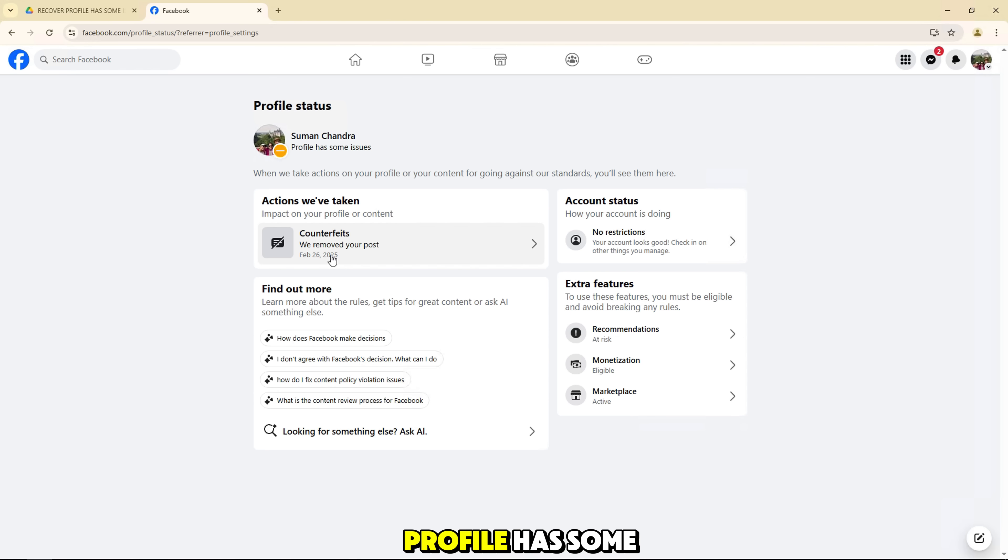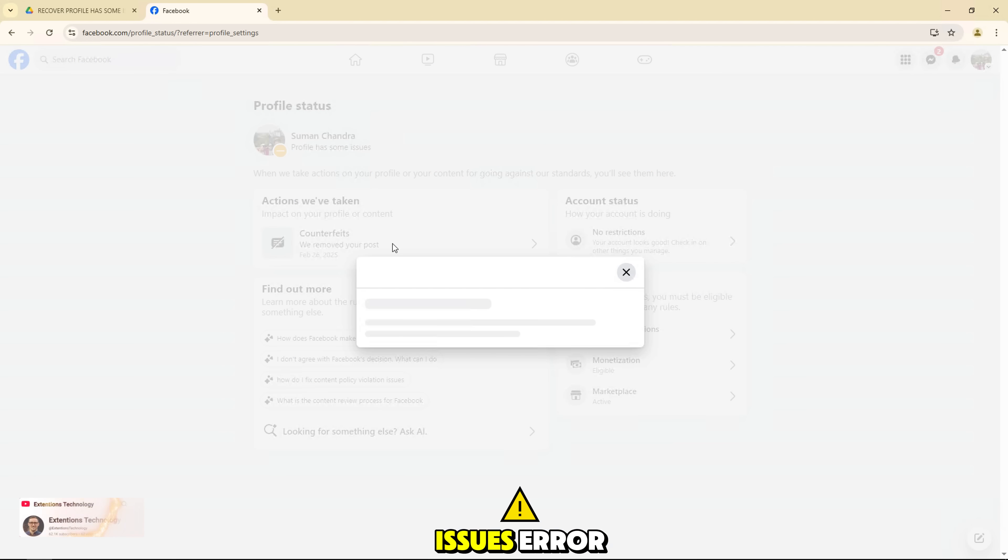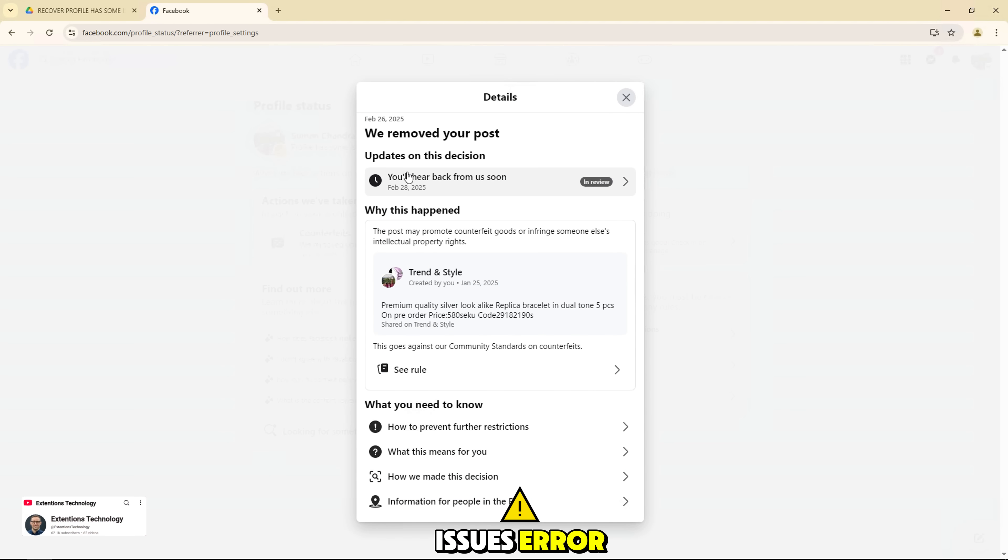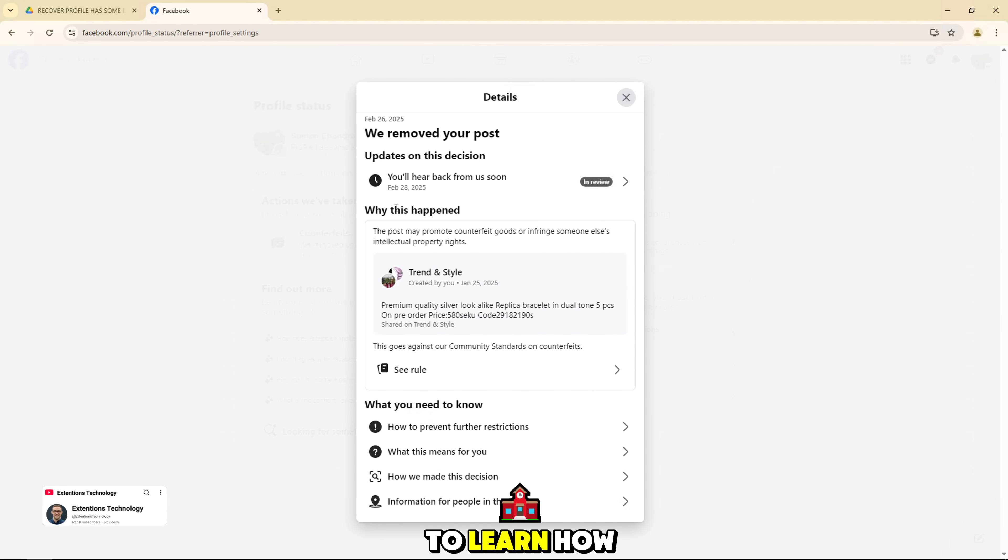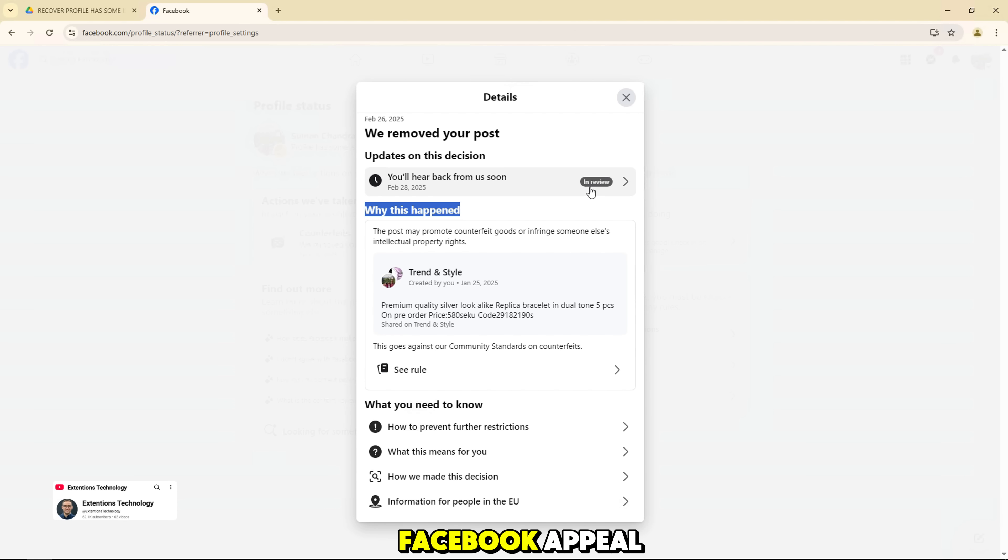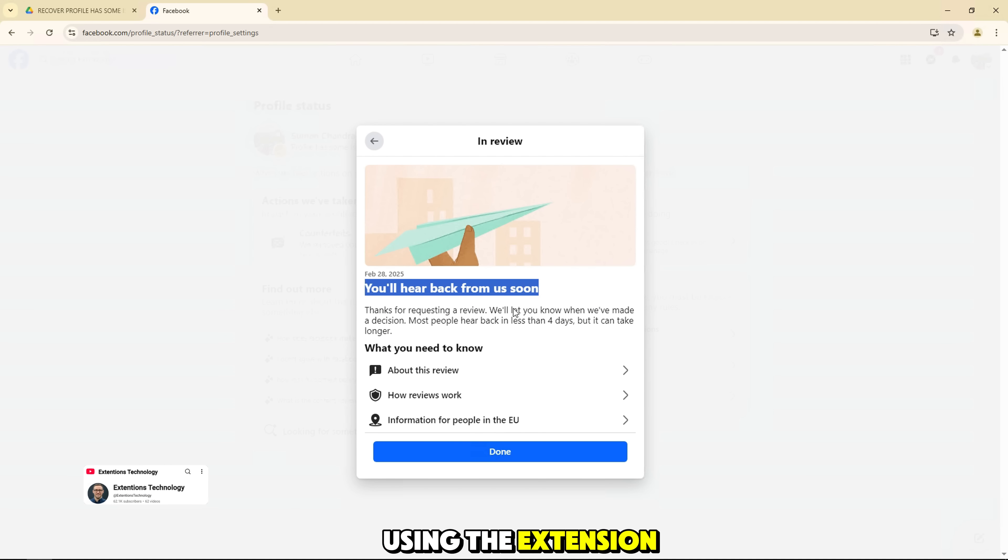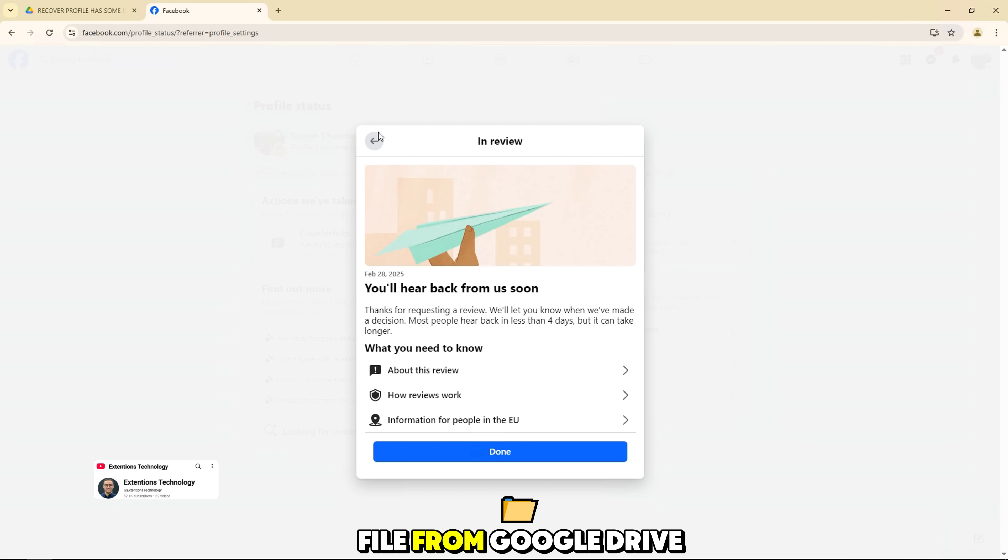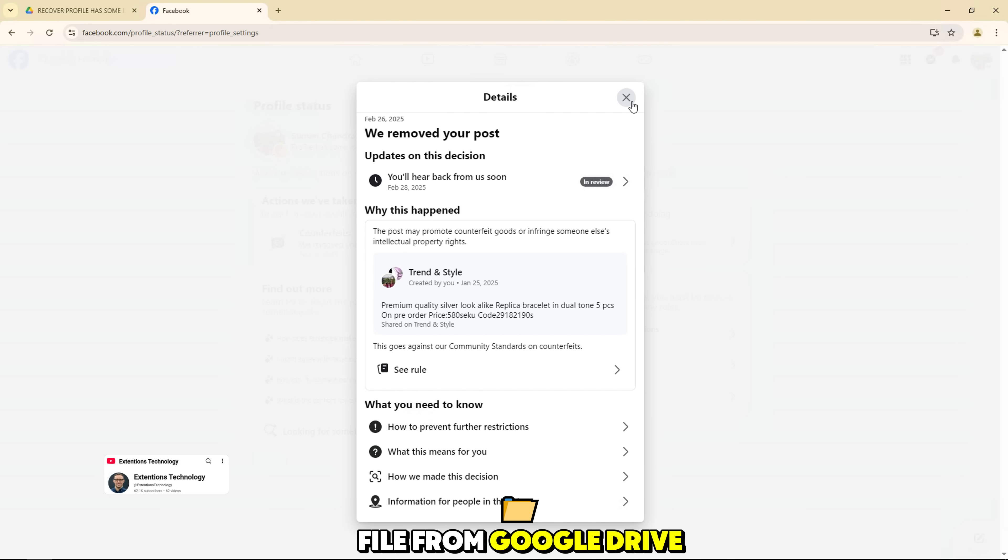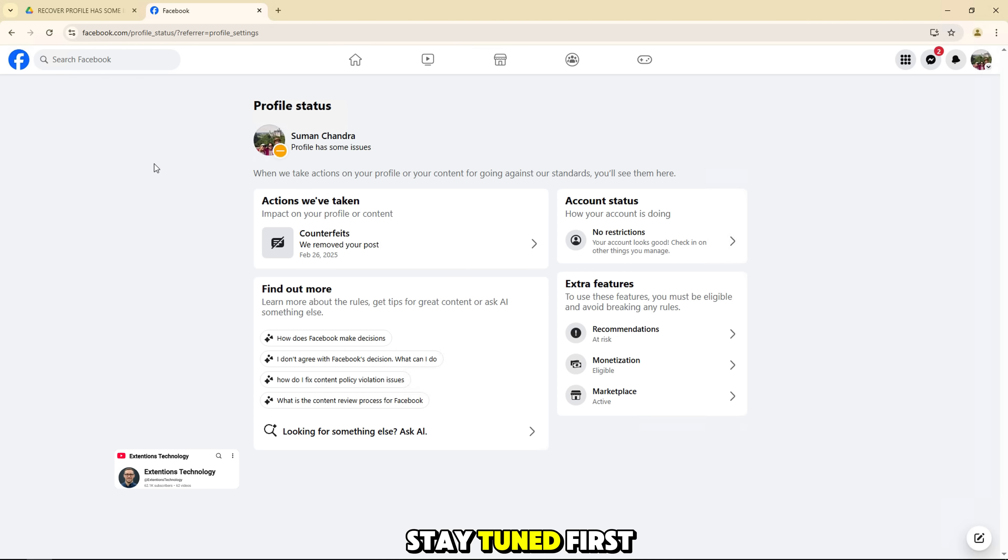The profile has some issues error. We're going to learn how to file a Facebook appeal using the Google Chrome extension file from Google Drive. Stay tuned.